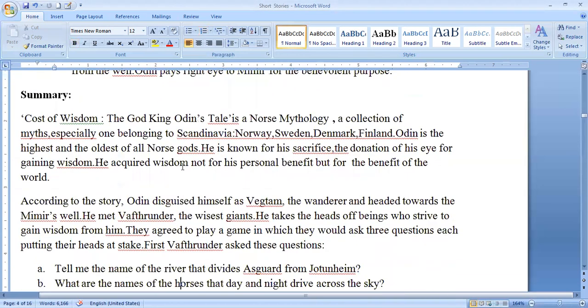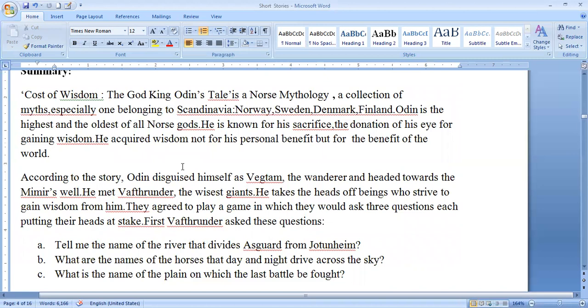In the summary of 'Cost of Wisdom,' this Norse mythology belongs to Scandinavia. The character Odin is also known for his sacrifice — the donation of his eye for gaining wisdom. He acquired wisdom not for his personal benefit but also for the benefit of the world.